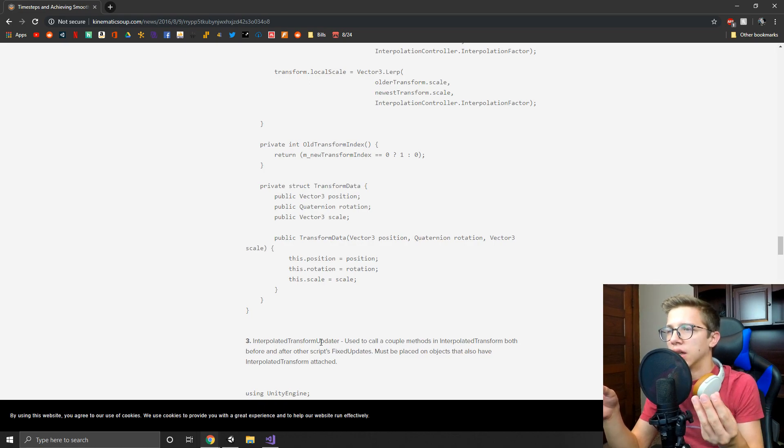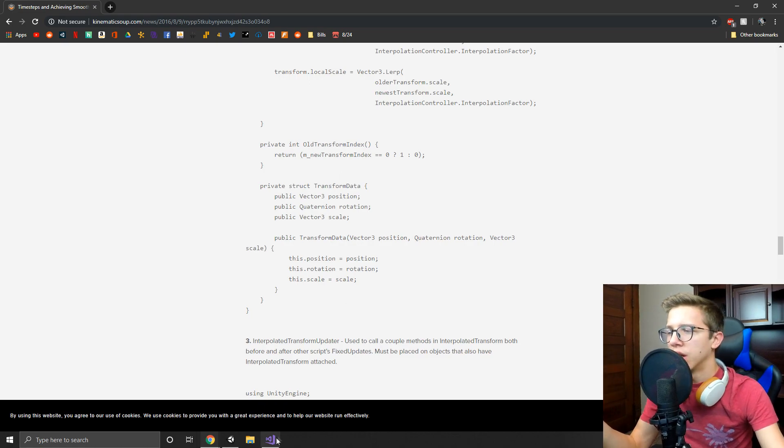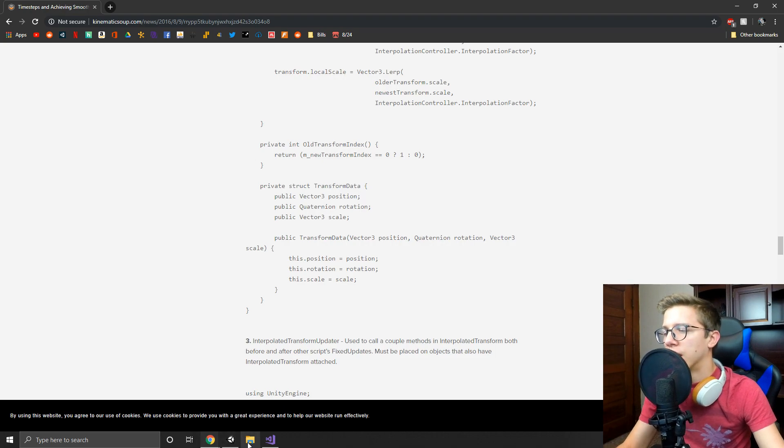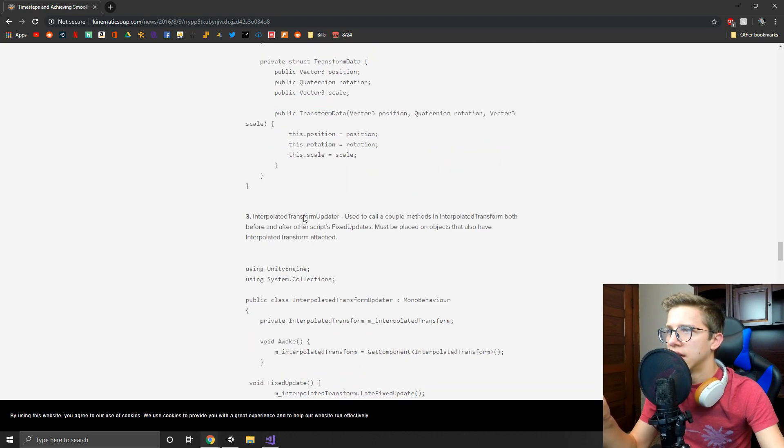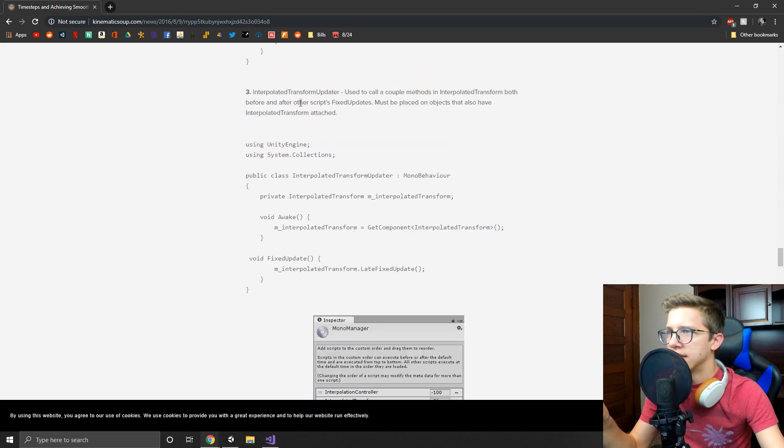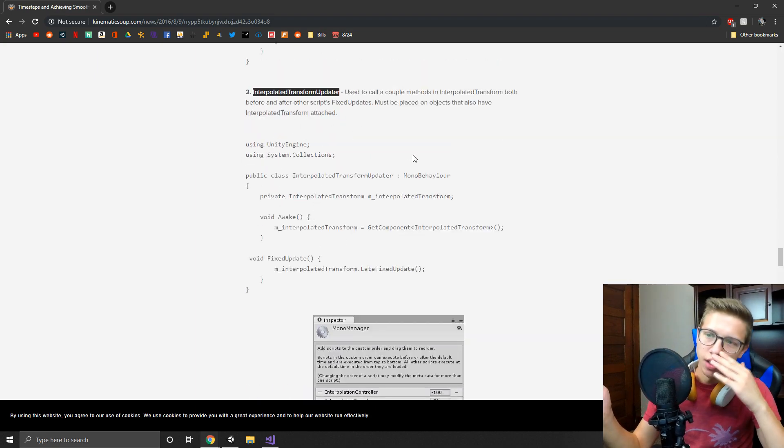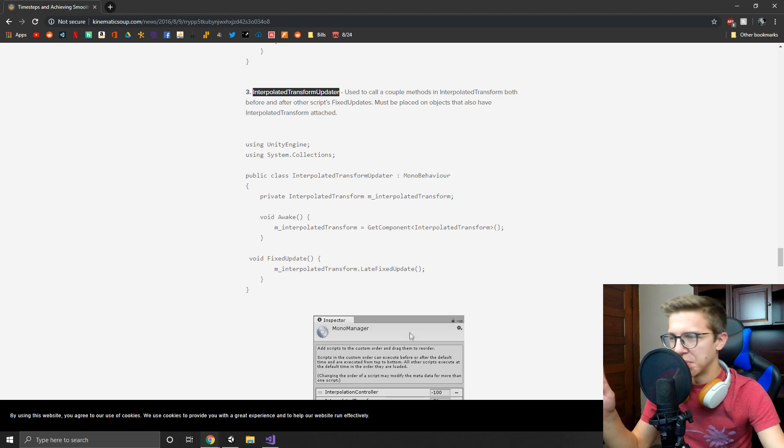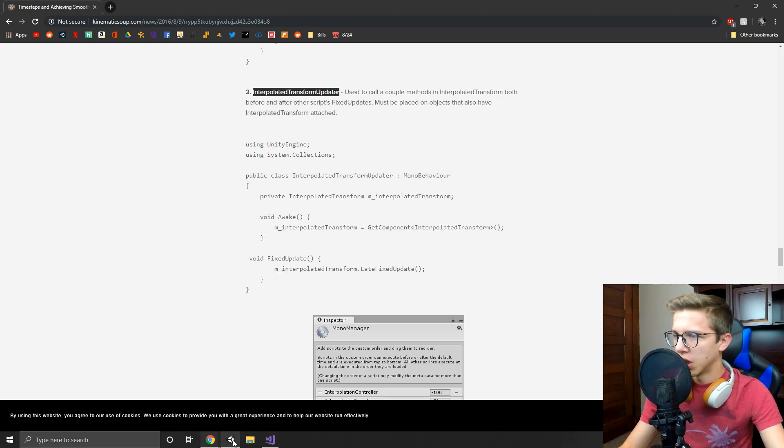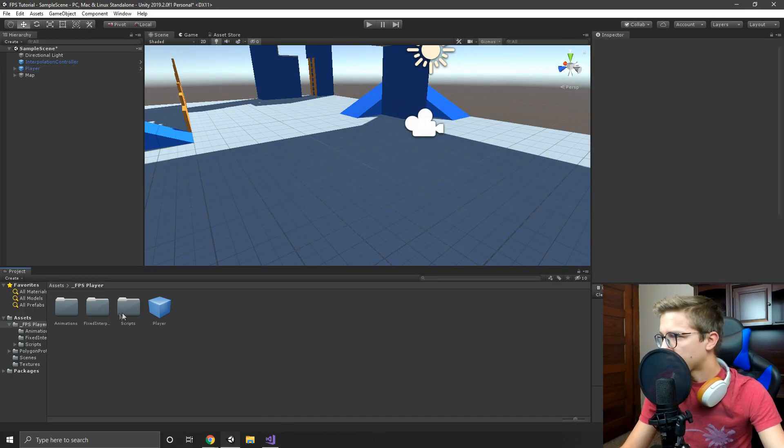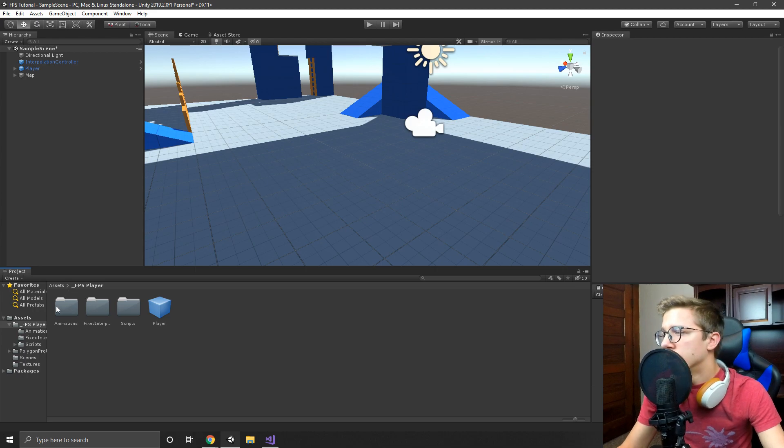The camera was already smooth. The issue was the movement of the character. And then he has a transform updater that basically just calls the late update in the other code.